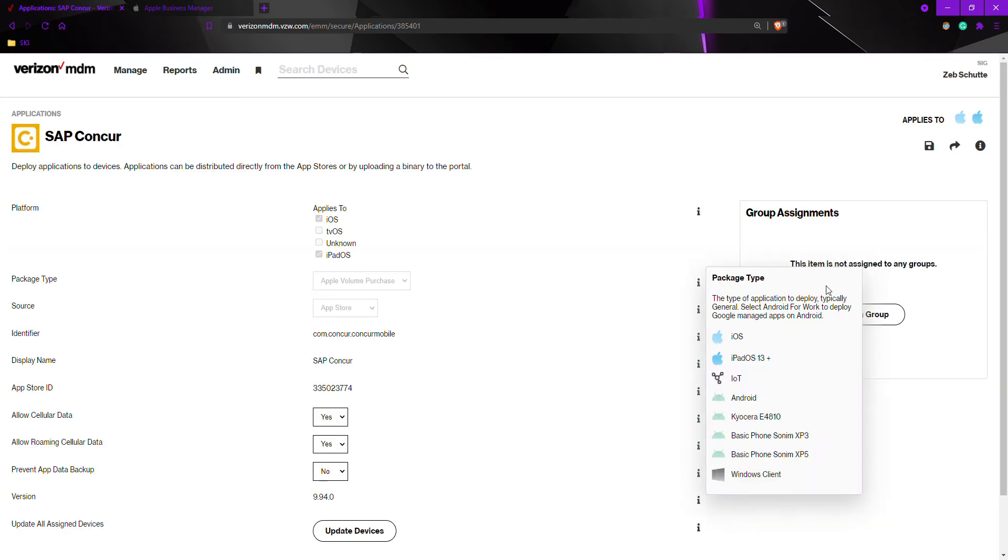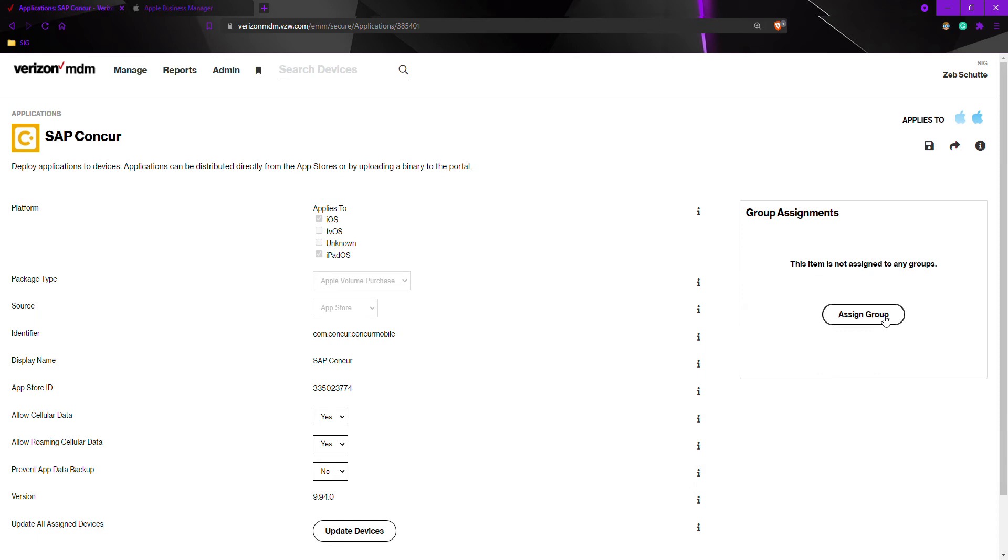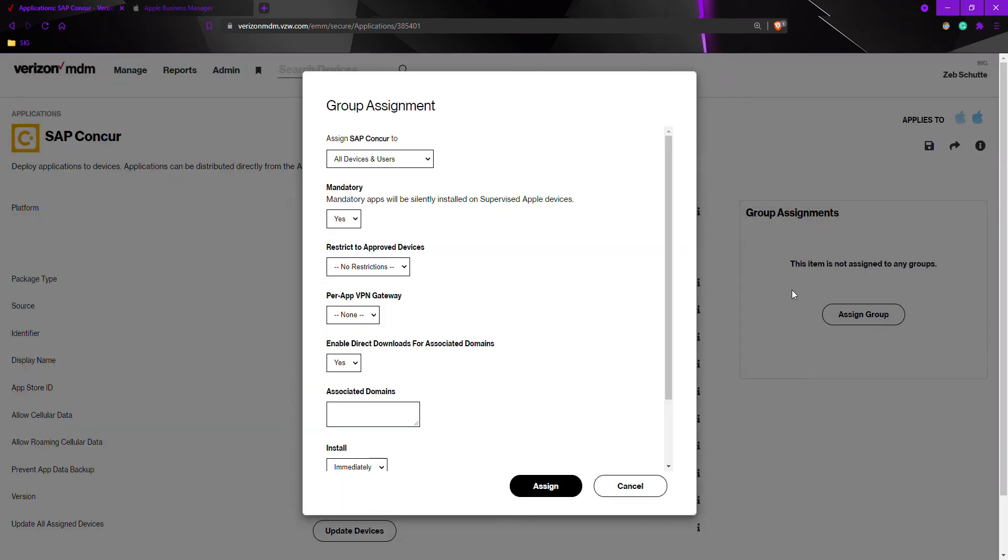On the right-hand side, I would assign group. I want to assign this to all devices and users, so I would leave this drop-down box as is. If you had a particular group you would like to add it to, this is where you would select it.